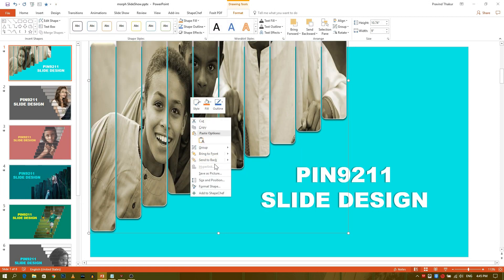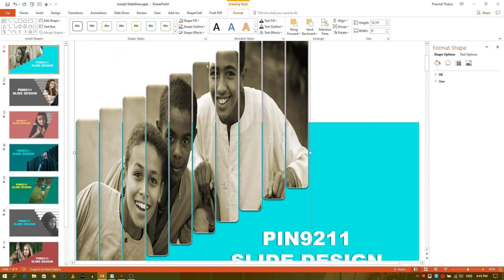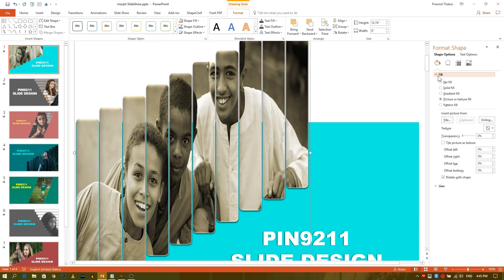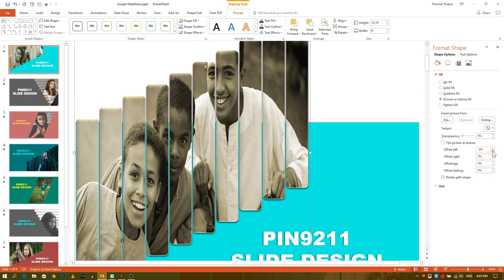Now right-click on the object and select Format Shape. Now go to Fill and adjust the offset according to the picture.